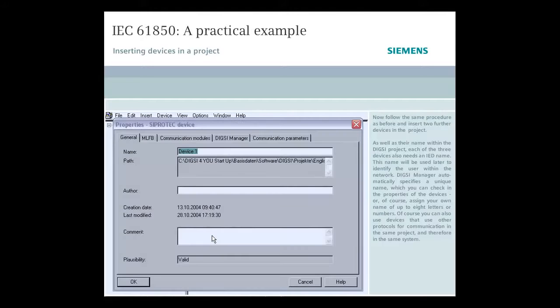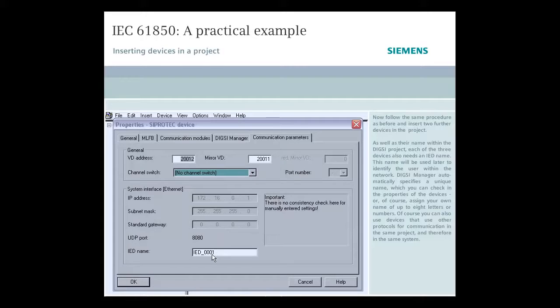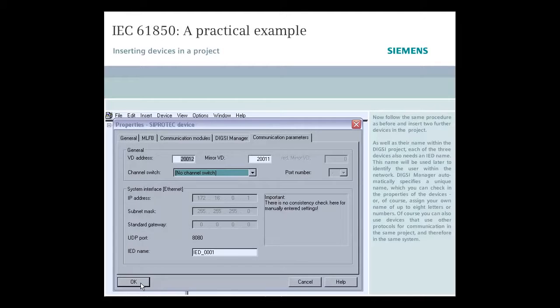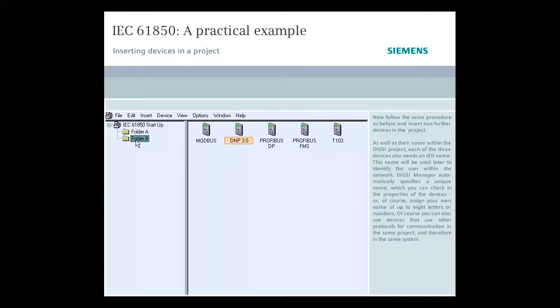This name will be used later to identify the user within the network. DIGSI Manager automatically specifies a unique name, which you can check in the properties of the devices or, of course, assign your own name of up to eight letters or numbers. Of course, you can also use devices that use other protocols for communication in the same project and, therefore, in the same system.